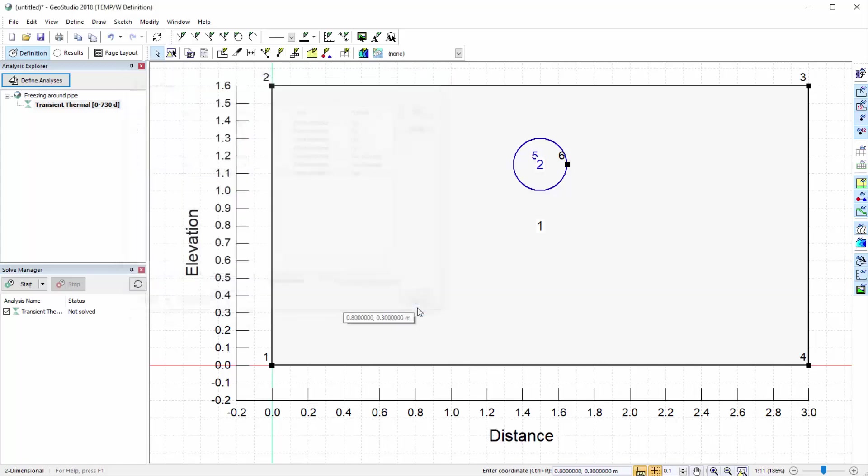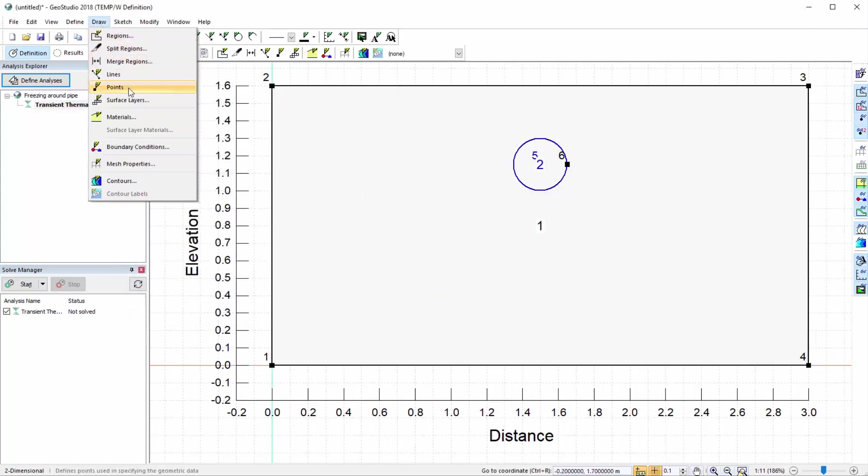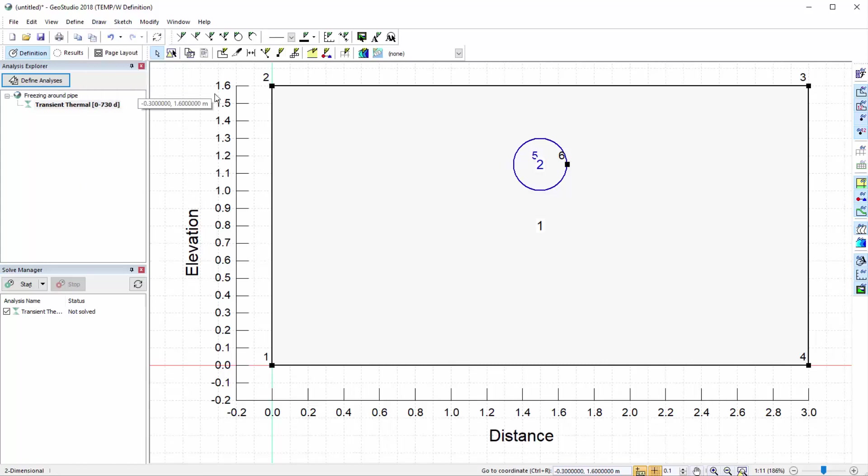Additional points can be added to the domain if required using the Draw Points command. However, we do not require any other points for this analysis. The sketch tools in the sketch toolbar may also be used to draw geometric shapes to help us visualize various aspects of our problem.